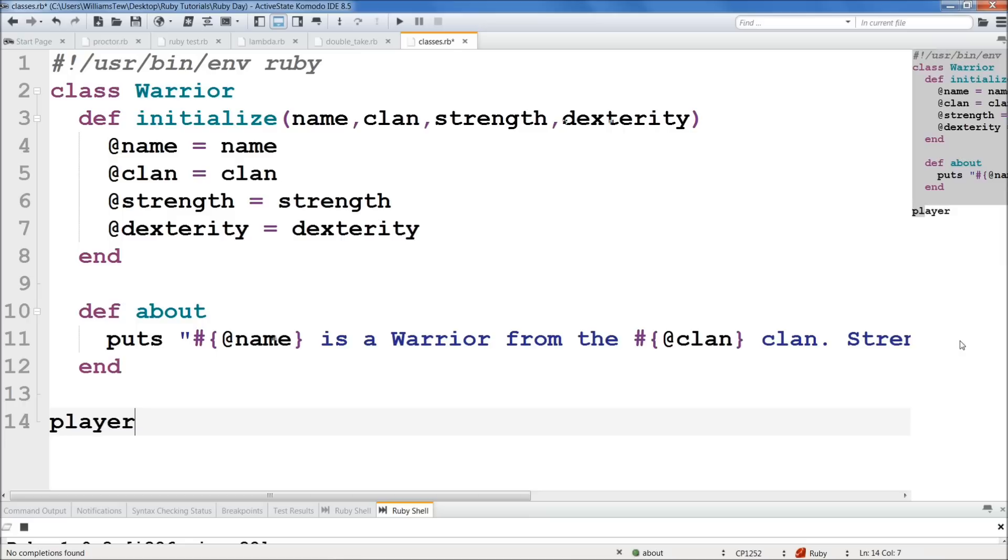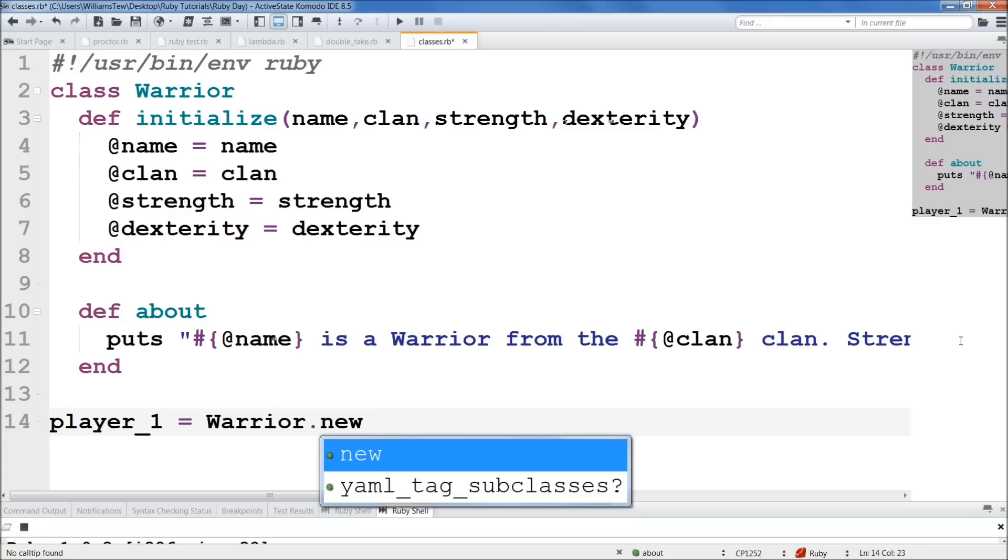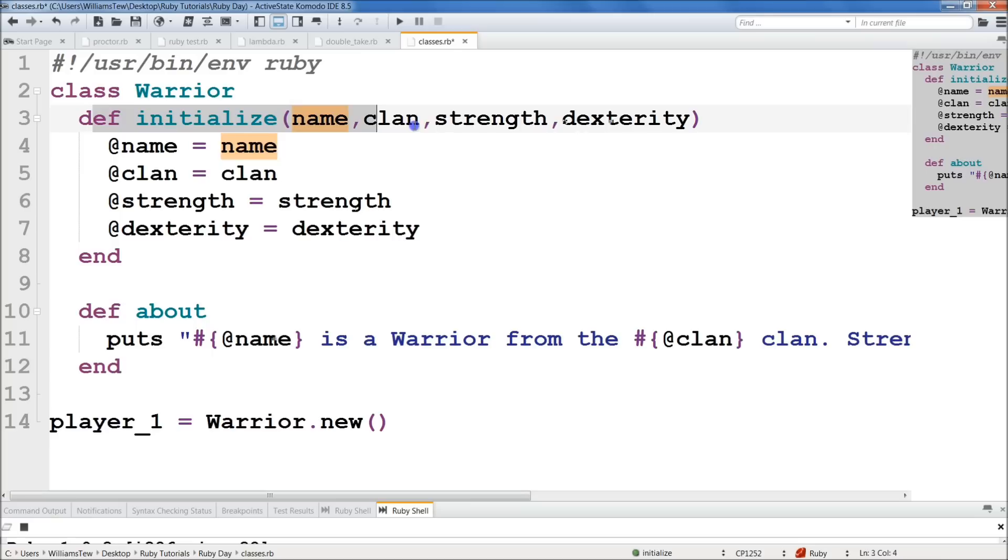So we do player_1, and we'll just do underscore one here. We'll set it equal to Warrior.new. And here is where we put in, I hate when I do that. So now what we're going to do is with our argument, we've created this initialize here, which means when we come down here, we can plug in our arguments that'll go into these parameters here.